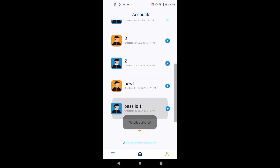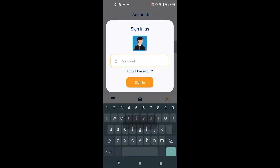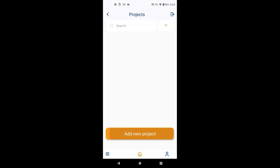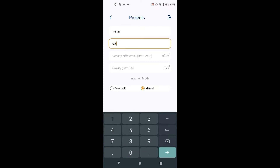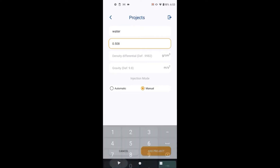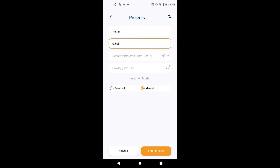After creating an account or signing in, create a project. This includes the project name and the image calibration number, which is the outside diameter of the needle being used in the experiment. We recommend measuring the diameter of the needle with a micrometer before starting the experiment to ensure proper calibration. If you are using the polynomial method, you do not need this value.